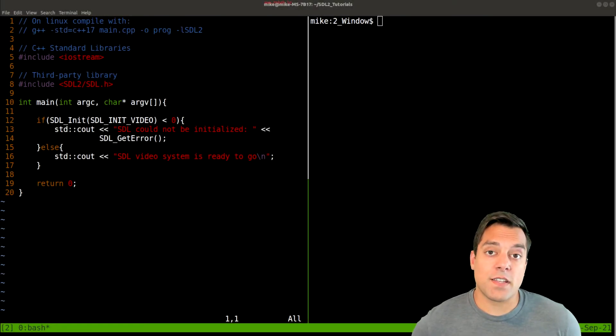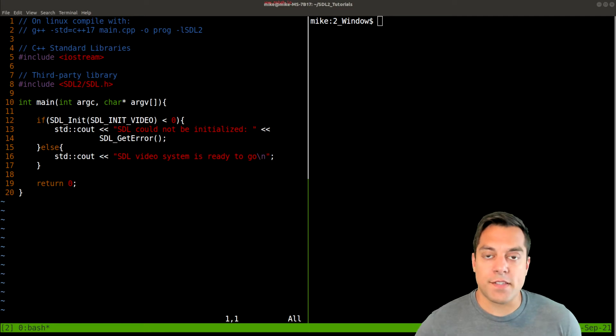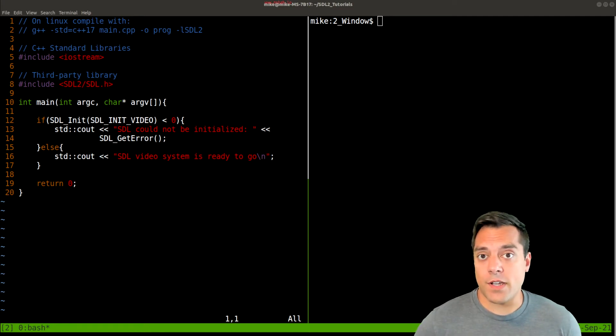All right, let's go ahead and get to business and do something interesting with SDL2 and create a window.